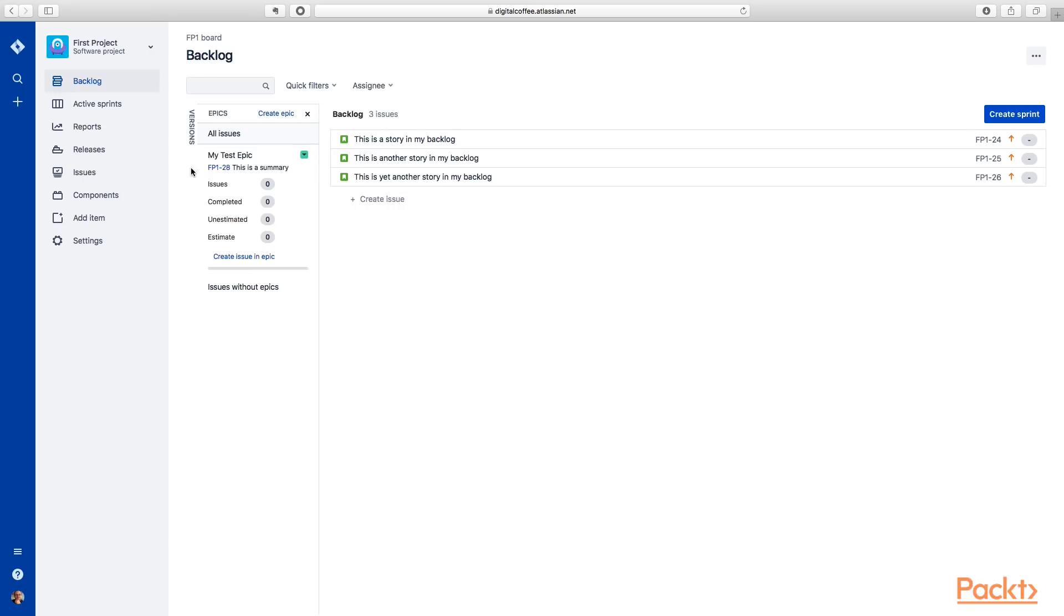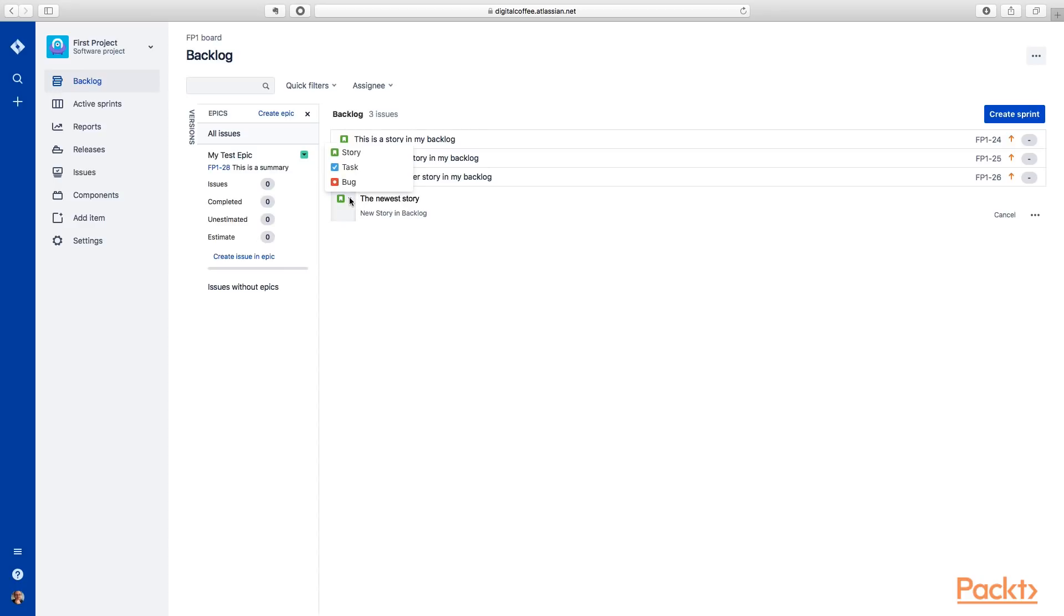Next, let's create a story. You can see we have three here. We'll go ahead and create a new one. All right. So we'll call this the newest story. And you can see actually when you're creating the stories, you have an option to create a story, a task, or a bug.